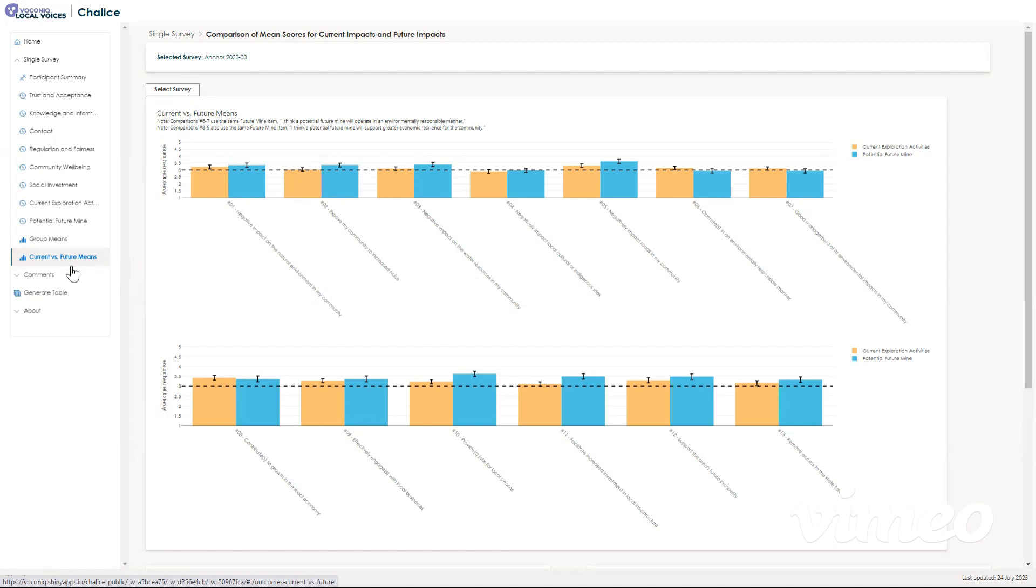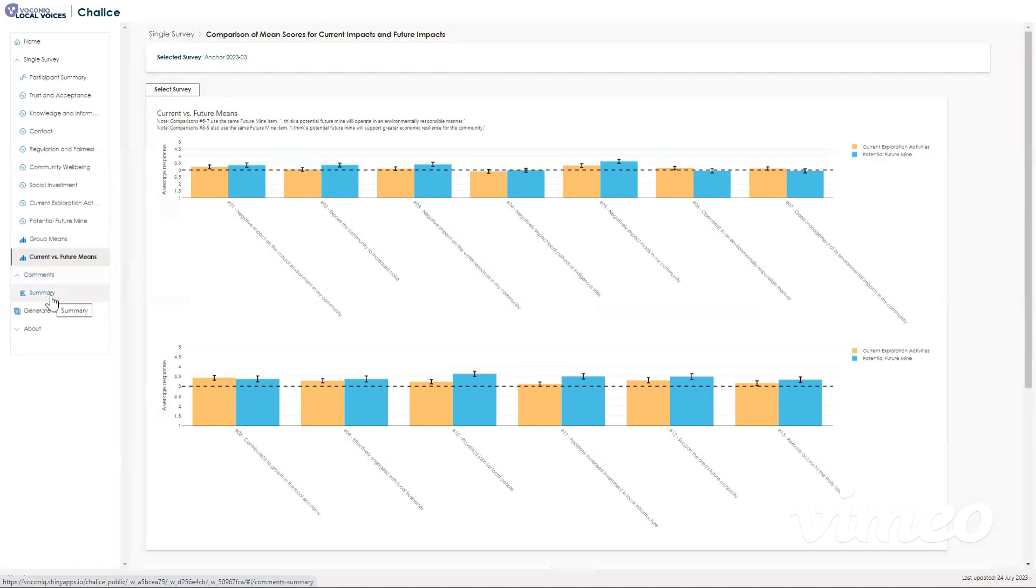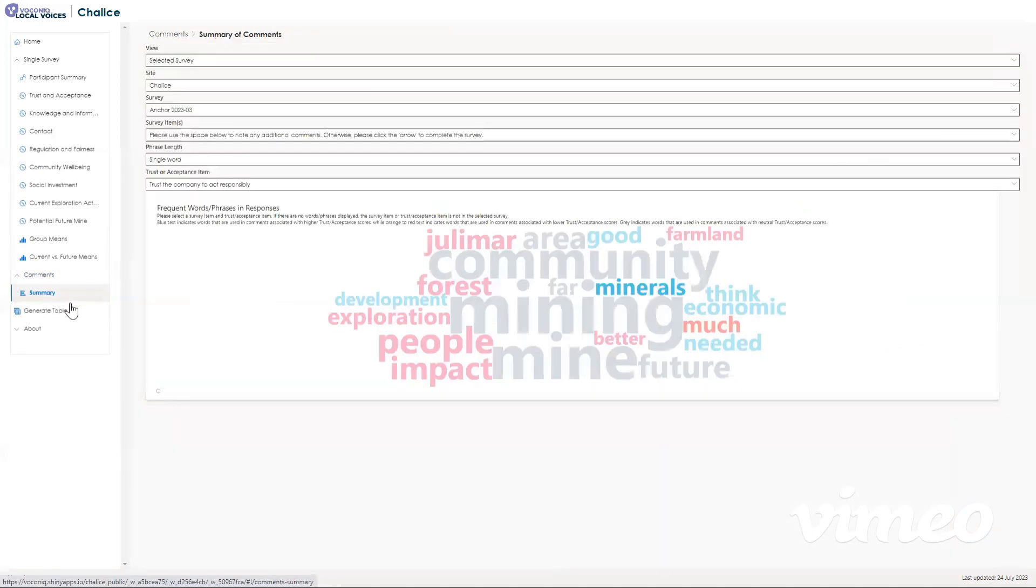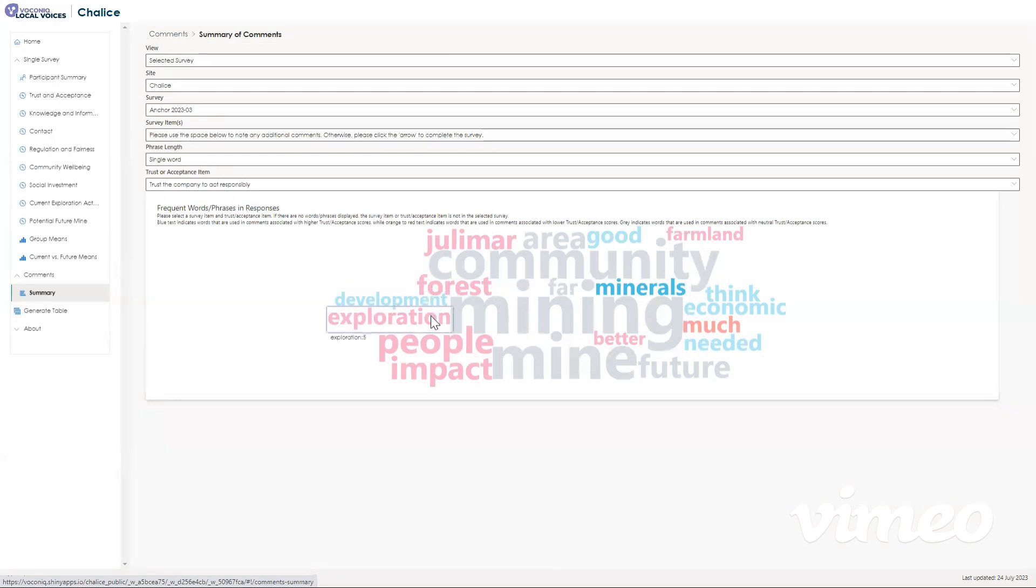And the last item we have here is the word cloud, which you can navigate to by clicking comments, and then summary. This shows all of the most used words that were communicated during the survey. The larger the word, the more times that it was used by participants of the survey.